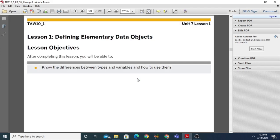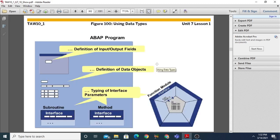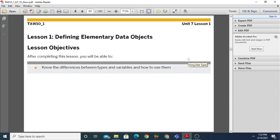Let us start with lesson number one: defining elementary data objects. Before proceeding, a variable is the name given to some memory location. A data type is the type of a variable or constant. When we talk about data objects, that means we are going to define the type of data objects with technical properties — we are going to define variables using the data type.